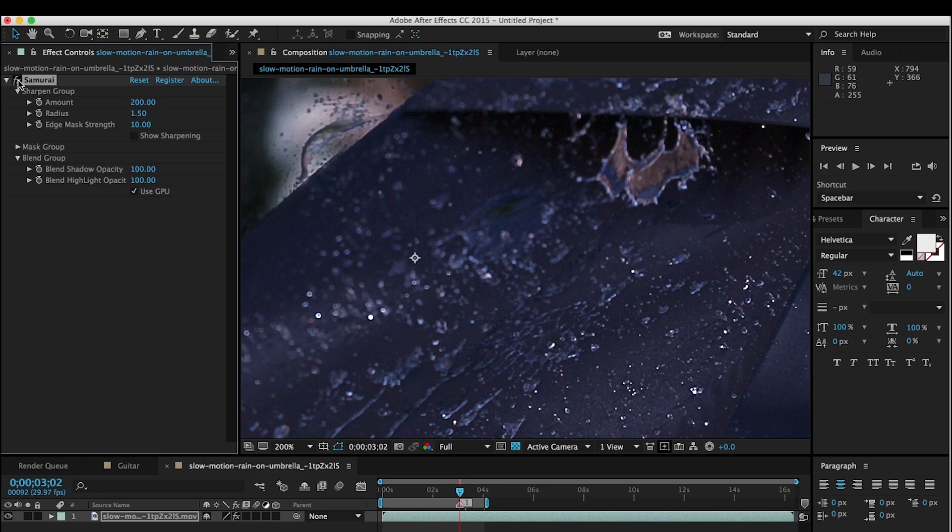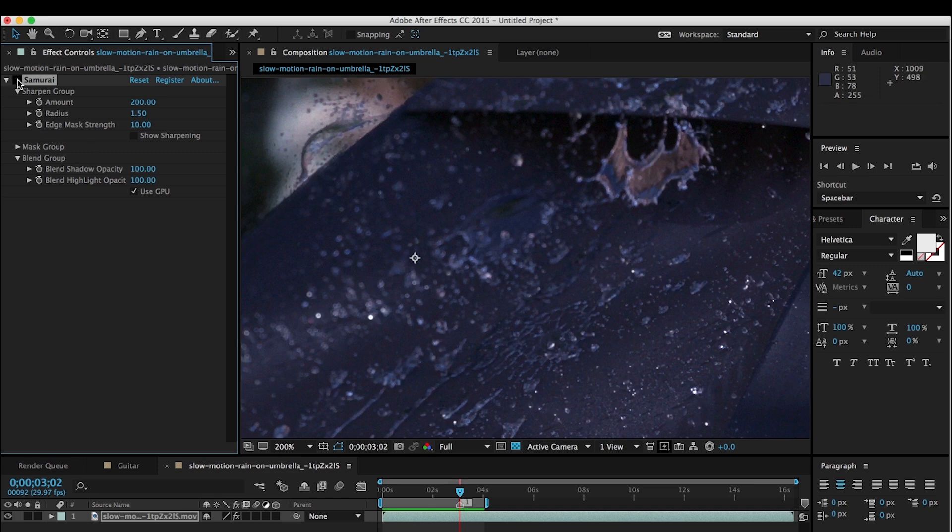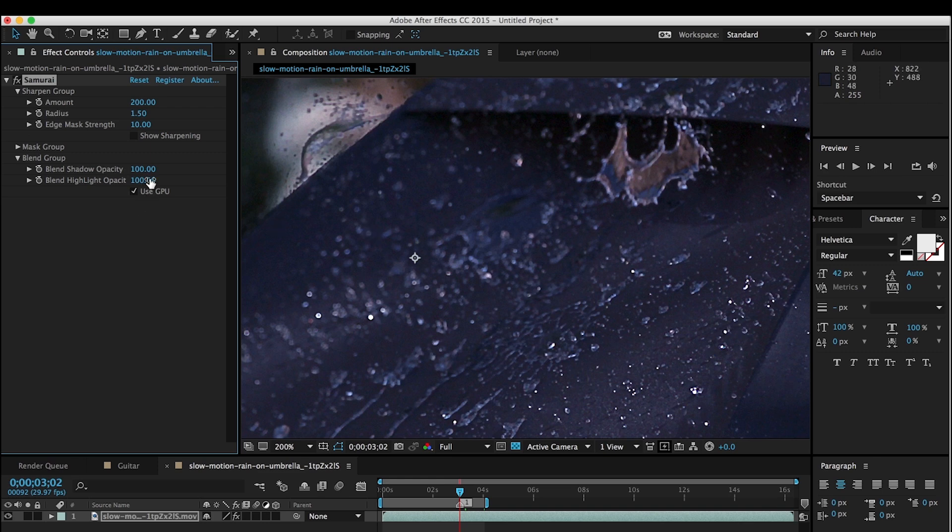But the problem is that this area that was already sharp is now really over sharpened. And turn this on, you see we're getting these really bright highlights. And so the nice thing about the blend group is I can now dial back the opacity of just those highlights and reduce the over sharpening in that area.